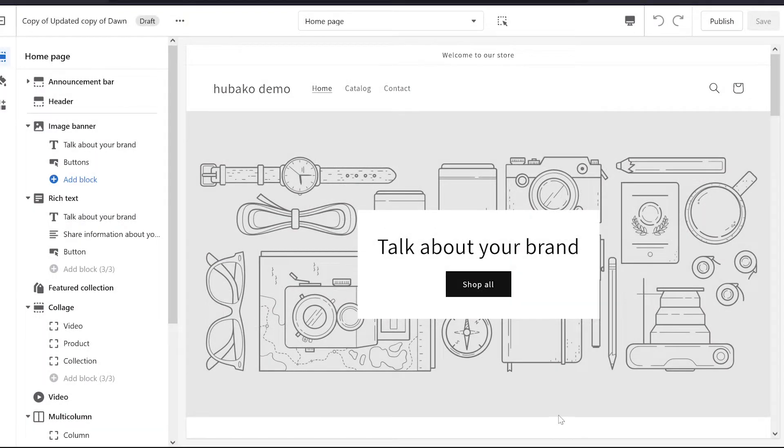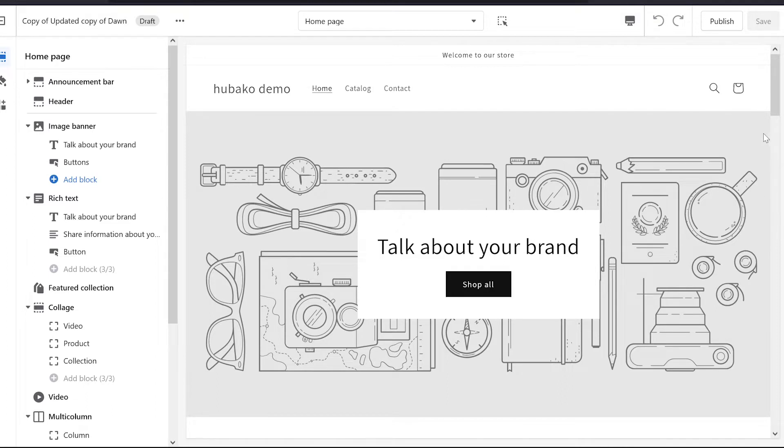Hey guys, welcome to Learn Shopify with Dharshit. In today's video, we will learn how to create different product pages. For example, if we need different product pages...